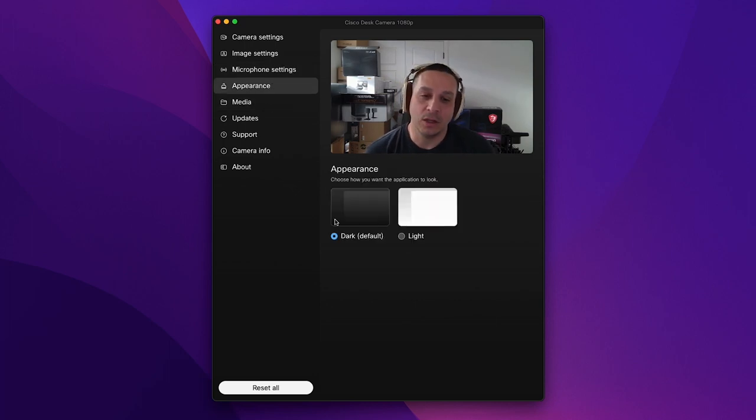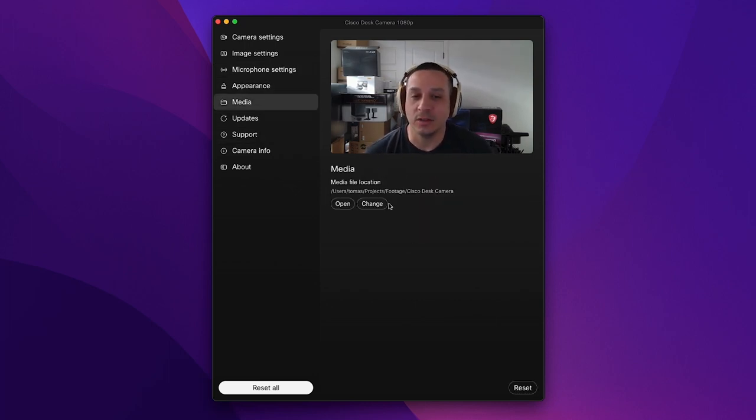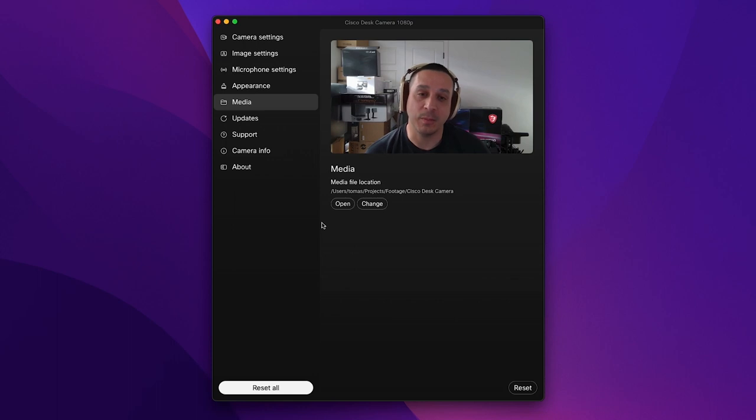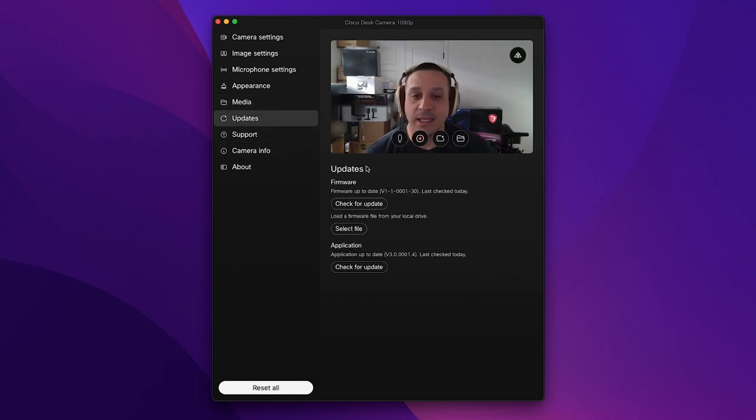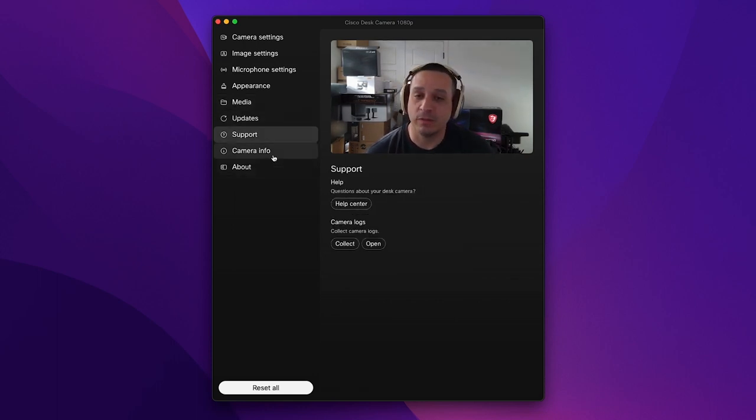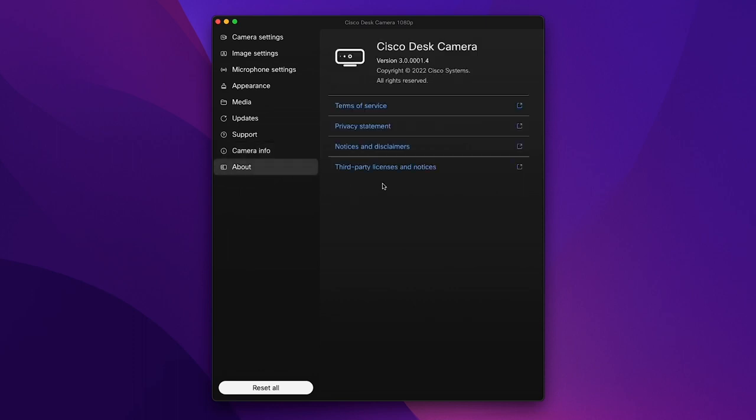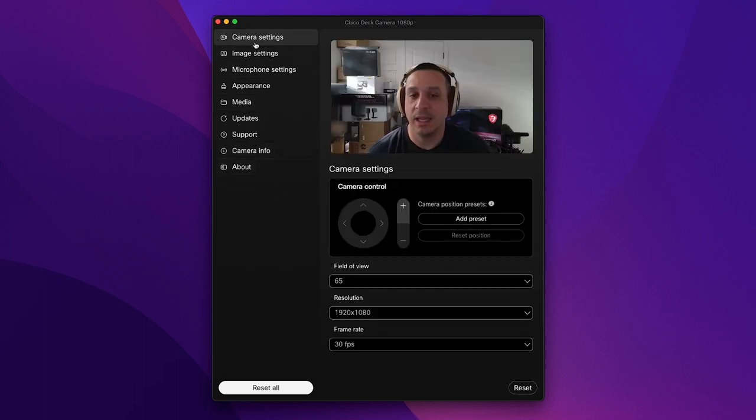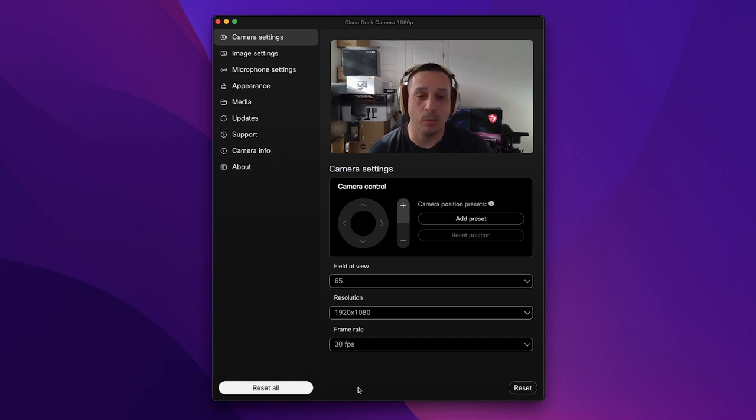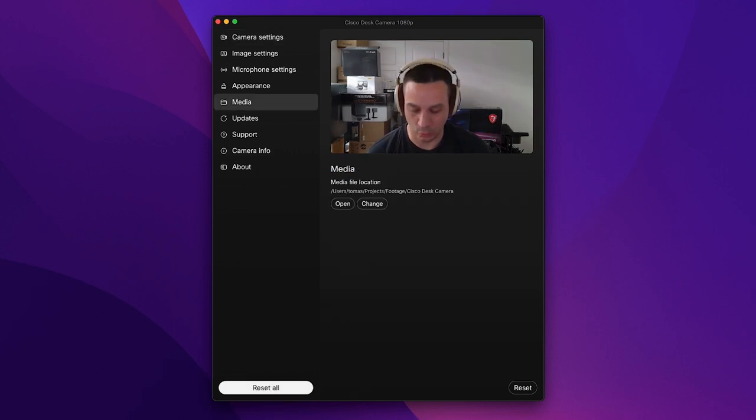Appearance you can go darker light. You can change where your media is captured based off of this. Any updates that are available for your camera. Support information. Camera info. About. So if you need any terms of service and ultimately there's a reset all button here.